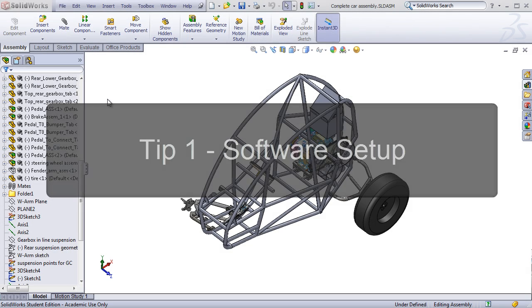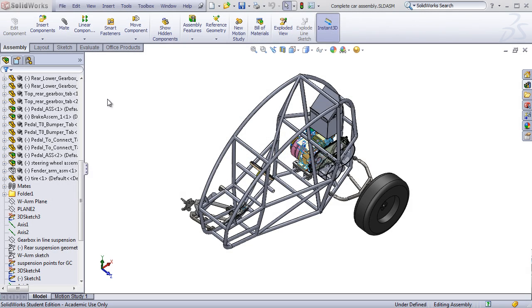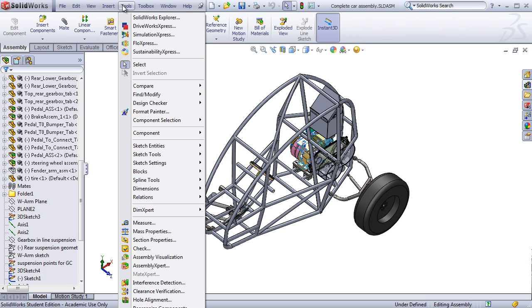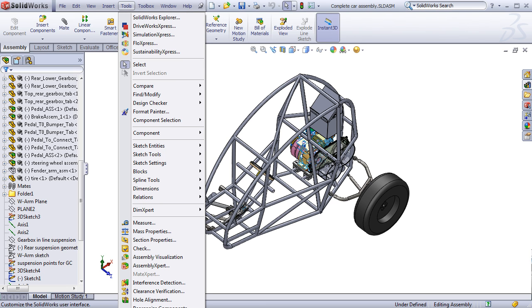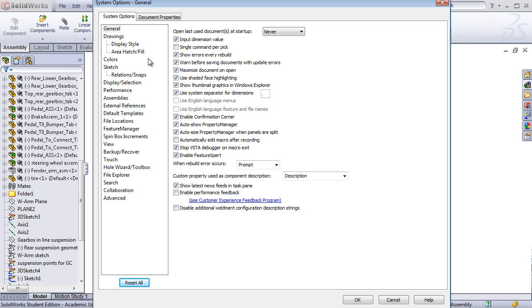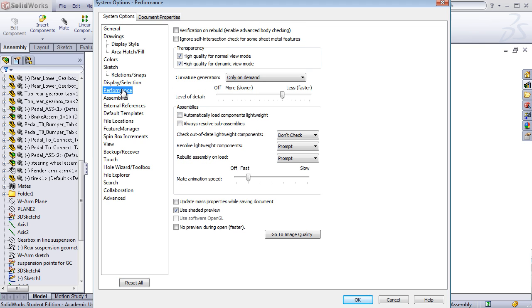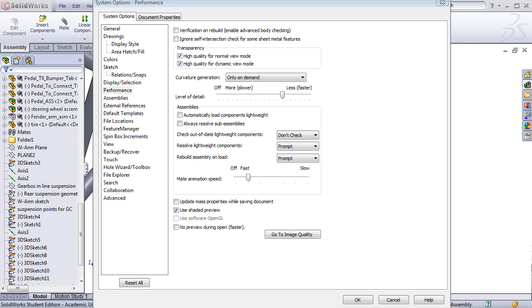The best way to immediately impact large assembly performance is to set up the software correctly. Many of you might already realize this, but under the Tools command, scrolling down to Options, we'll bring up a display of all the things we can configure in SOLIDWORKS. Under the Performance menu, there are several options to improve performance for less powerful hardware, such as turning off high-quality transparency or changing the level of detail on curvature. You'll have to play around a little bit to find the optimal settings for your system.